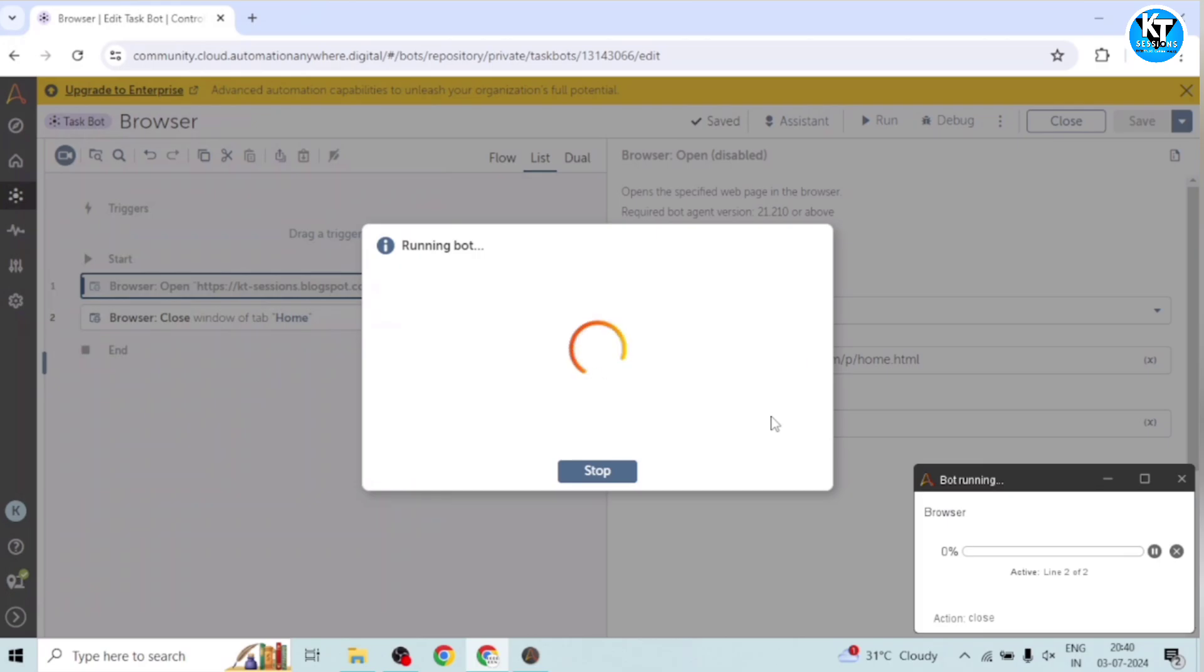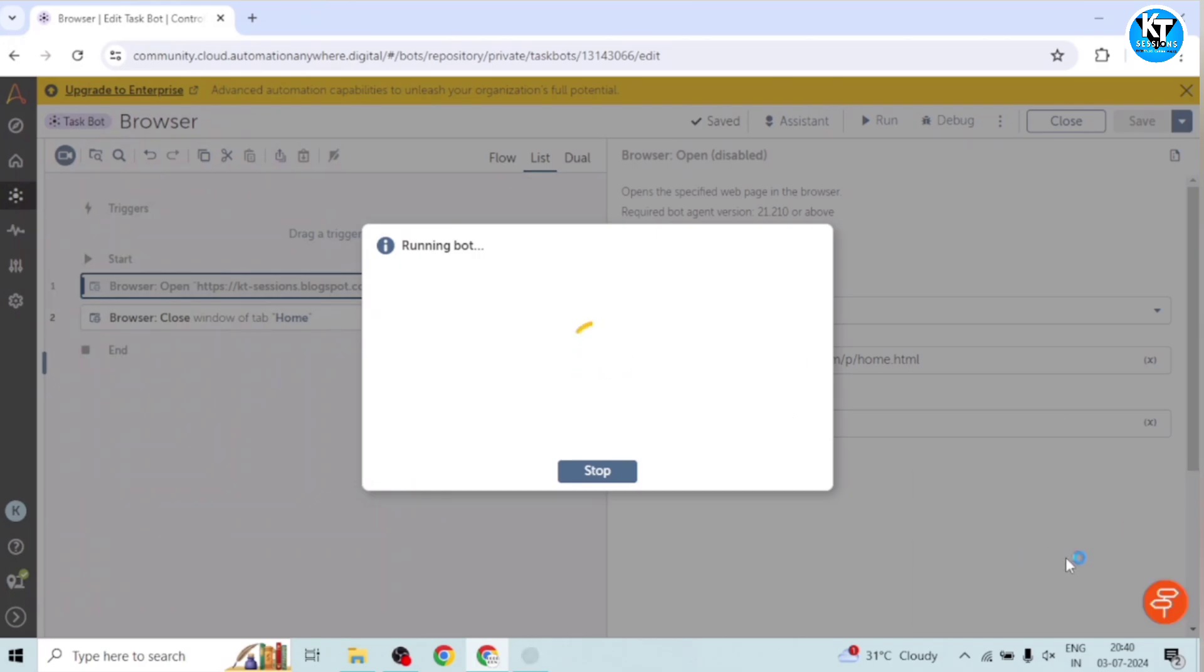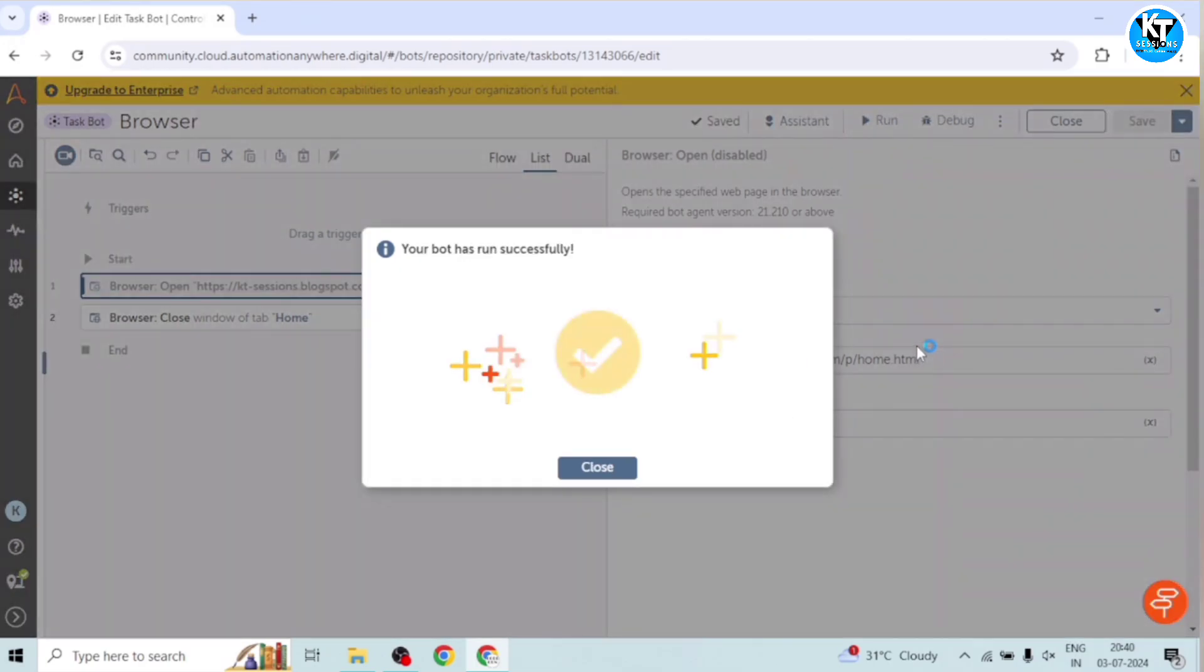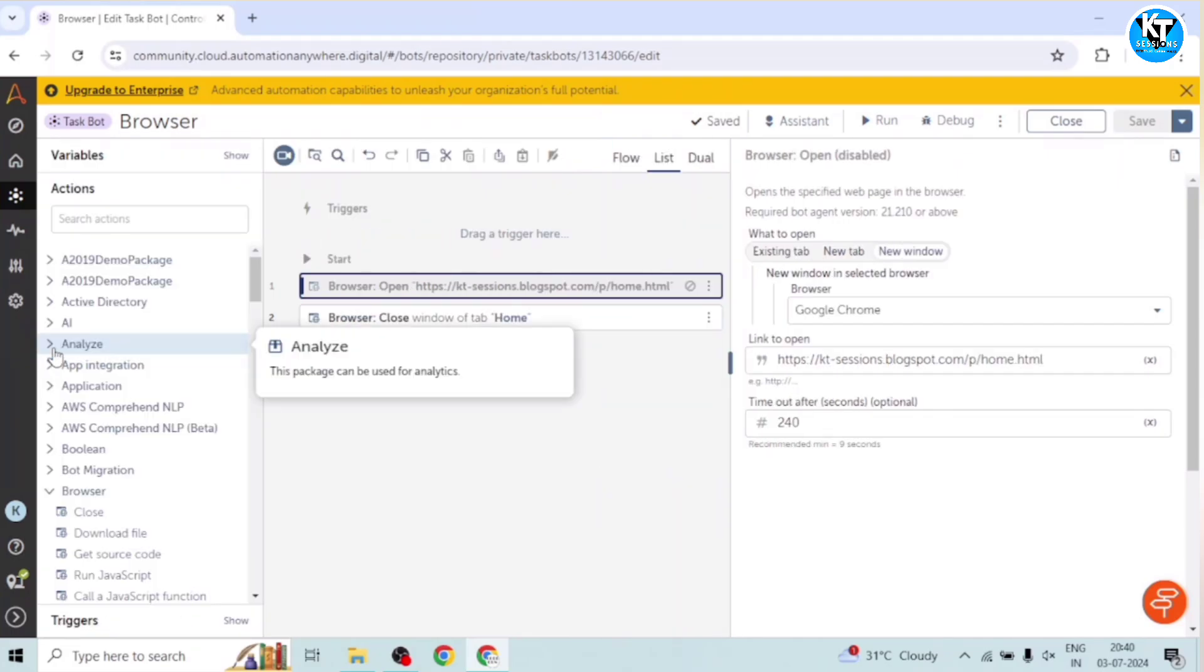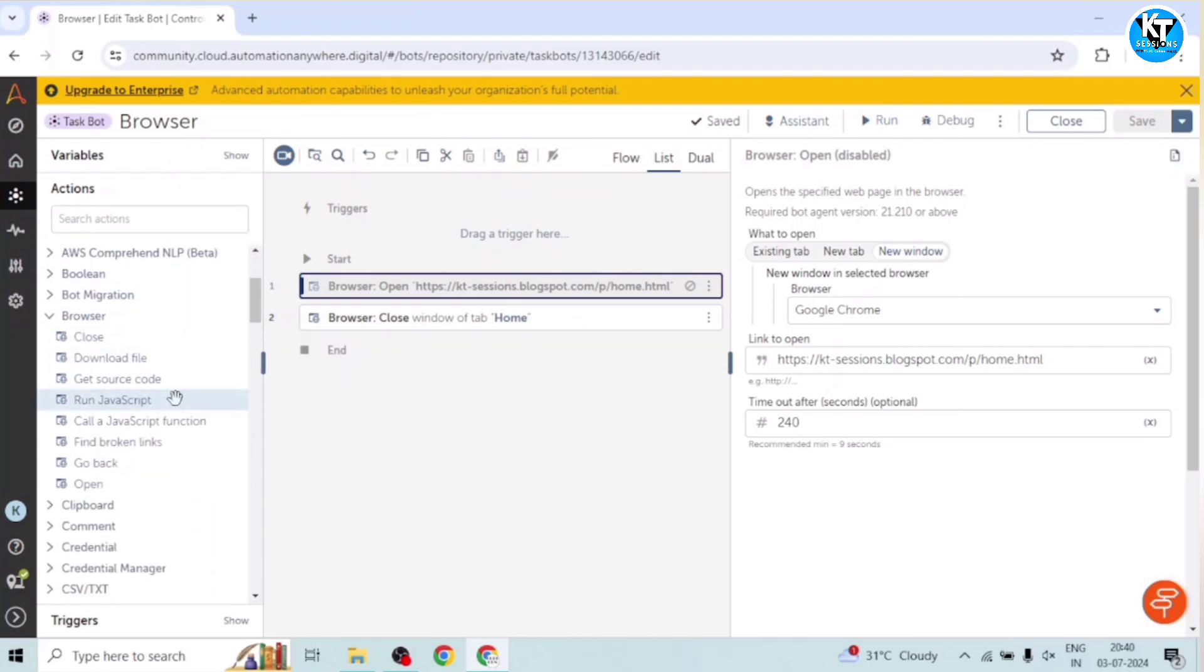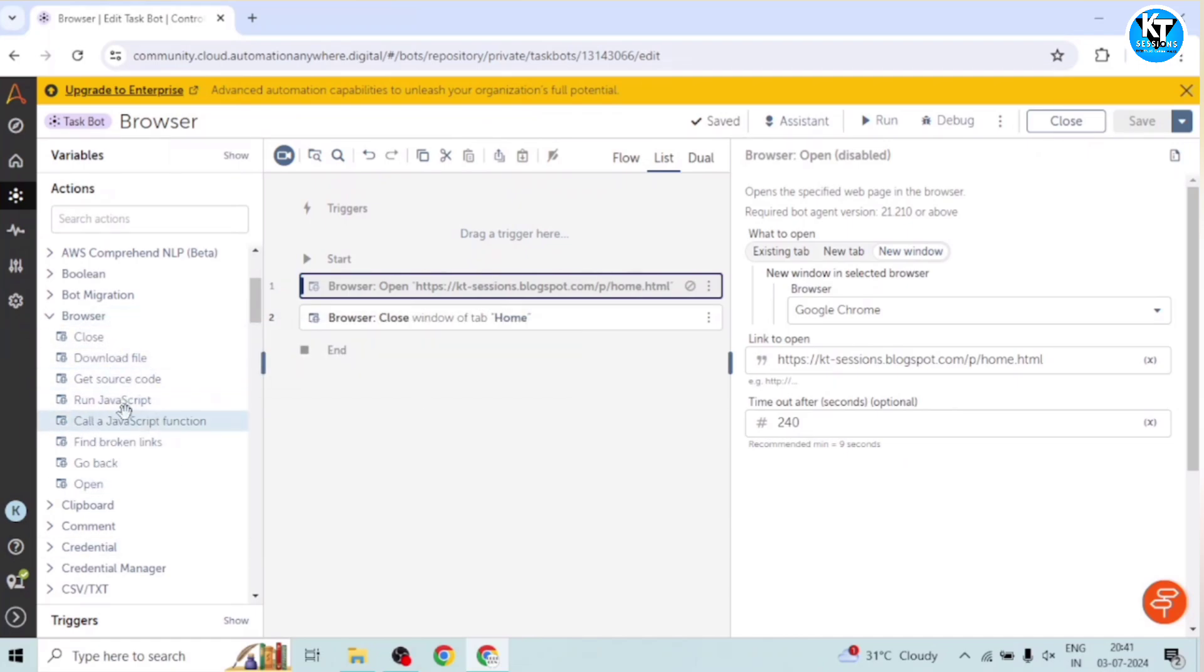So this is how we can open or close the tabs or open any window, any tab or any website. So there are a lot of actions available under this browser package. We will discover all these in the upcoming videos. On JavaScript, we have already posted one video.